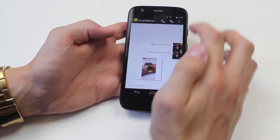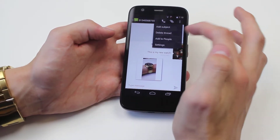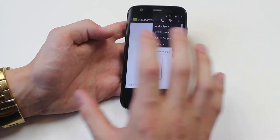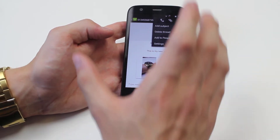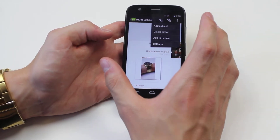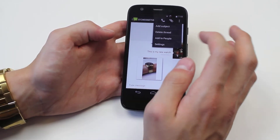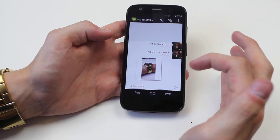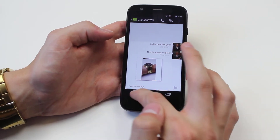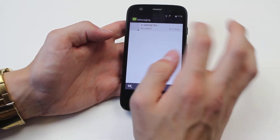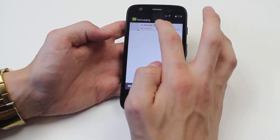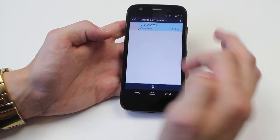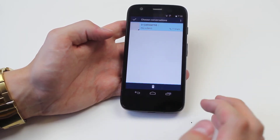Now we can either delete the thread, which keeps the text message, however all of the messages from inside it will then disappear, so it's just a blank text message. Alternatively we can delete the entire text message by holding down on the conversation that you wish.